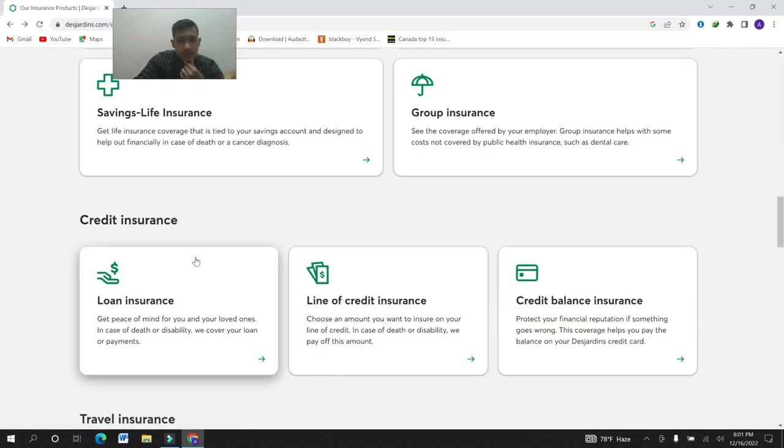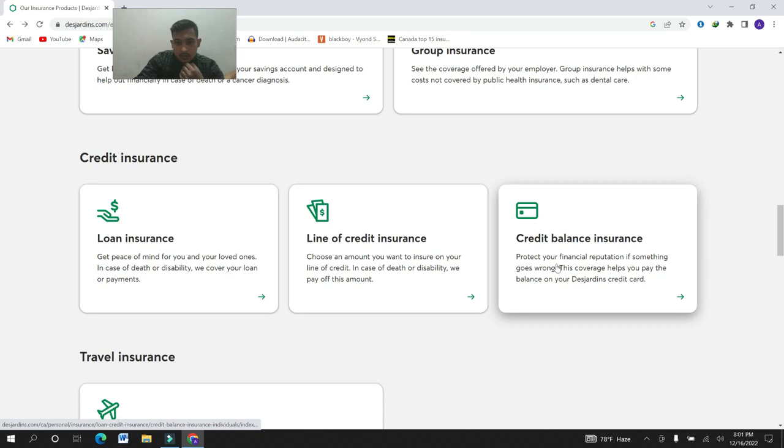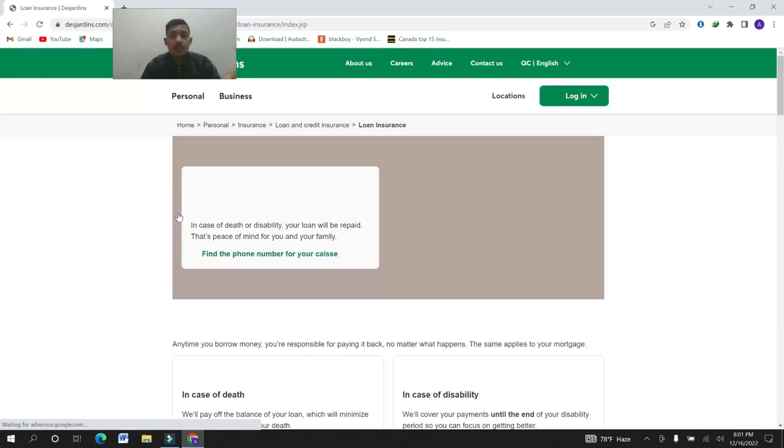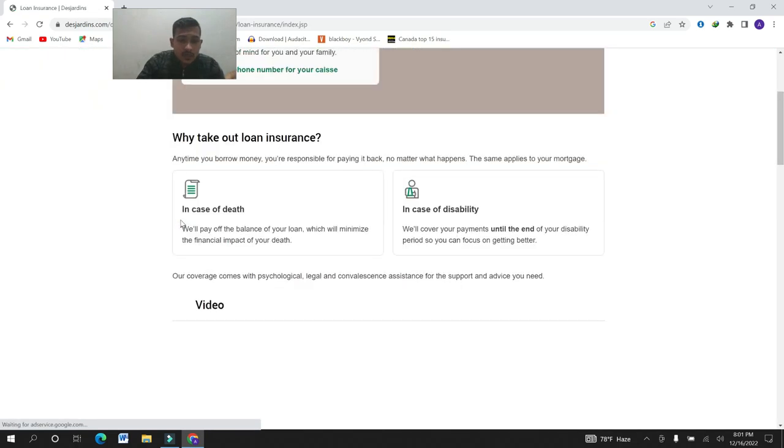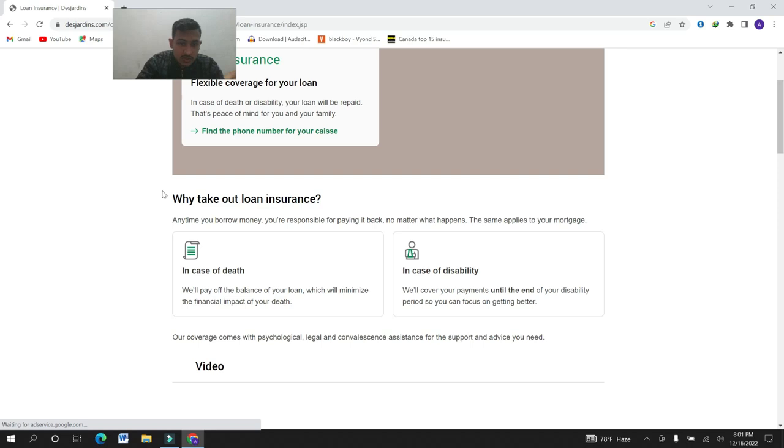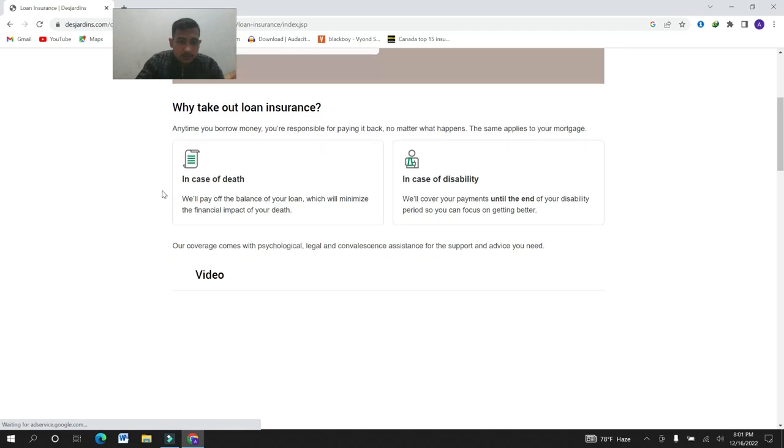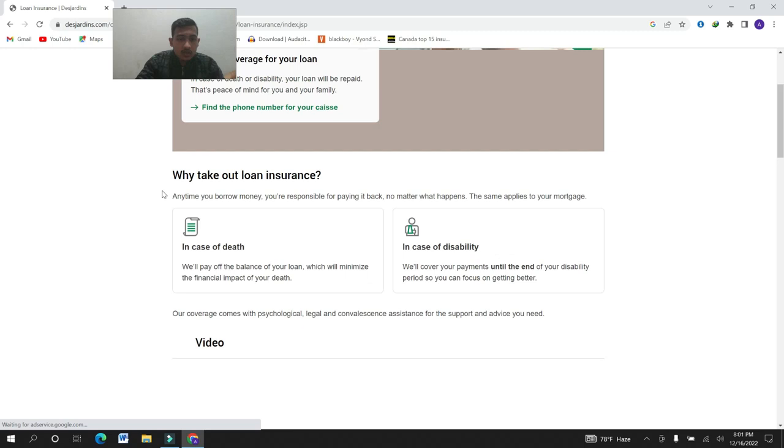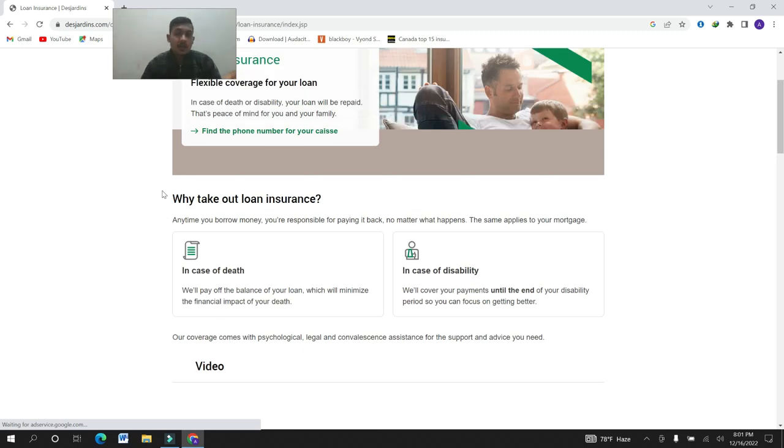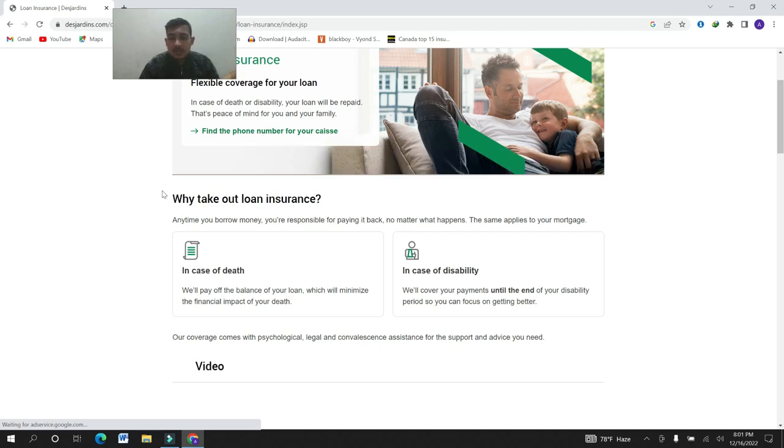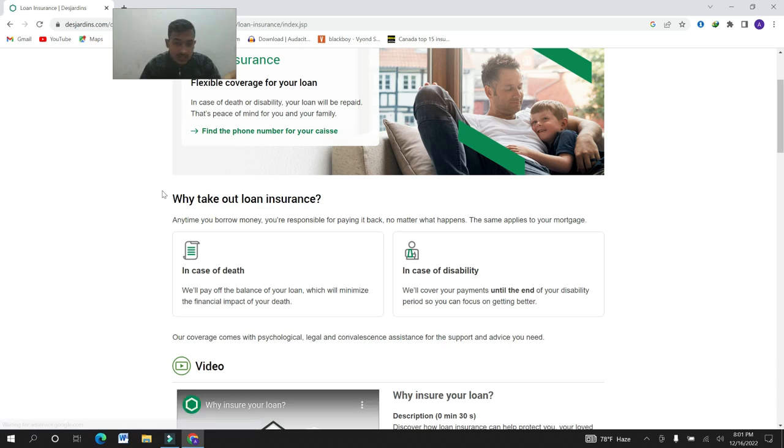Credit insurance provides three kinds of service: loan insurance, line of credit insurance. What is loan insurance? Why take out loan insurance? Anytime you borrow money, you are responsible for paying it back no matter what happens. The same applies to your mortgage, in case of death, in case of disability.